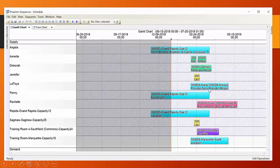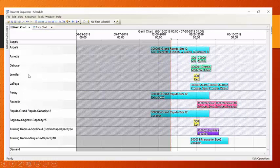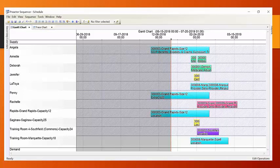And this is a really handy way to represent and coordinate the activities of very skilled resources whose time shouldn't be wasted and should be spent wisely in order to make the best use of other people's time, those who are attending these classes. So, this is one way in which Preactor can represent this type of information on its Gantt chart.